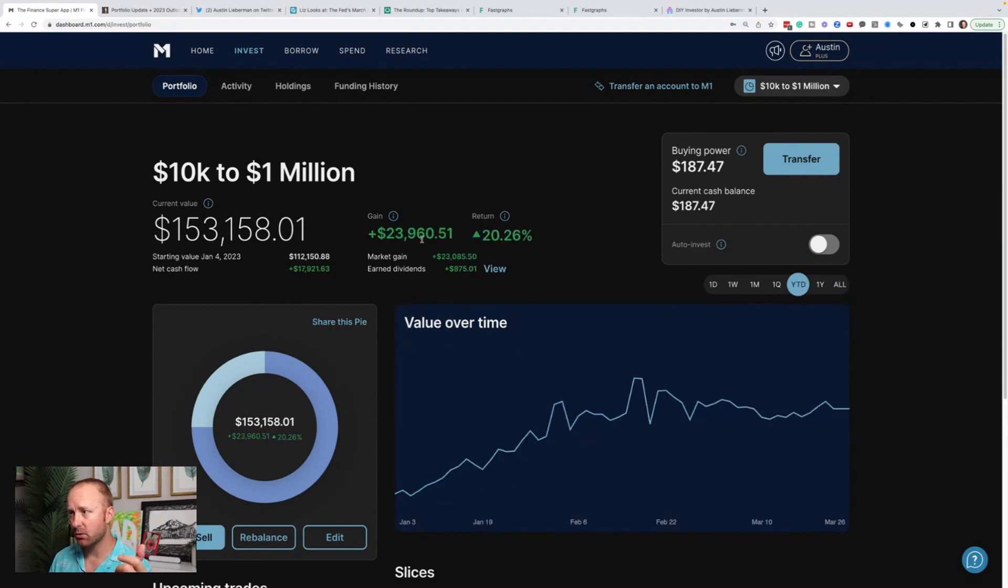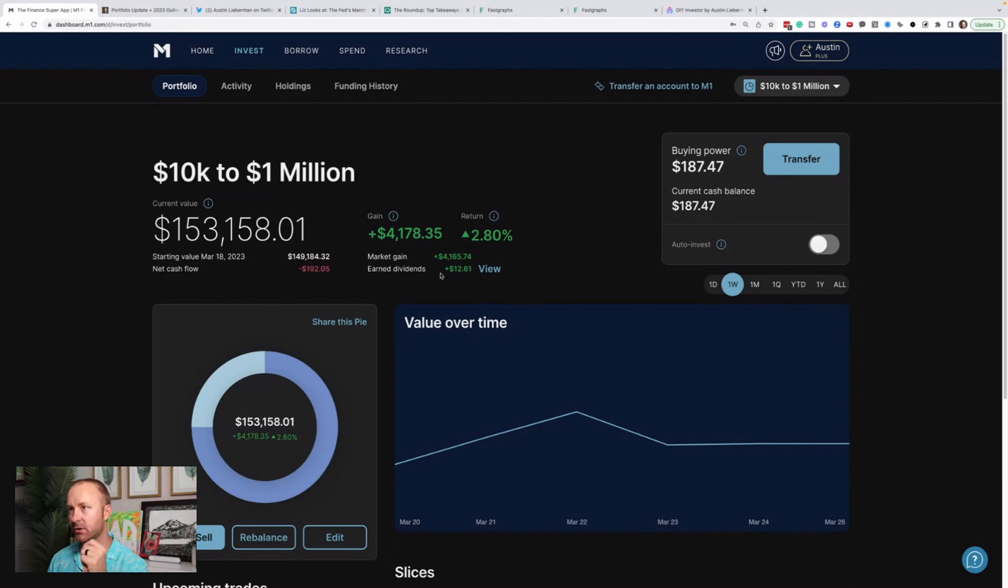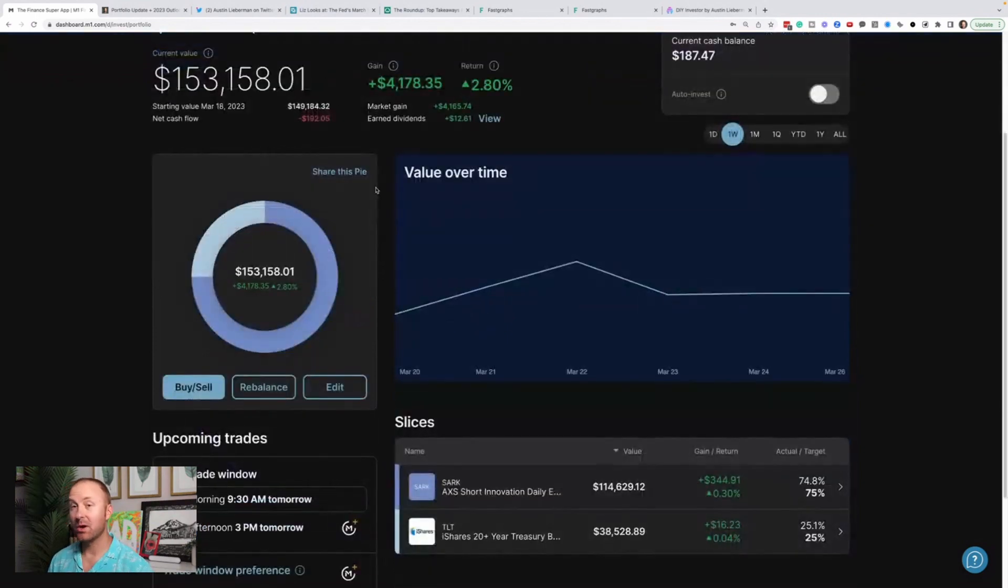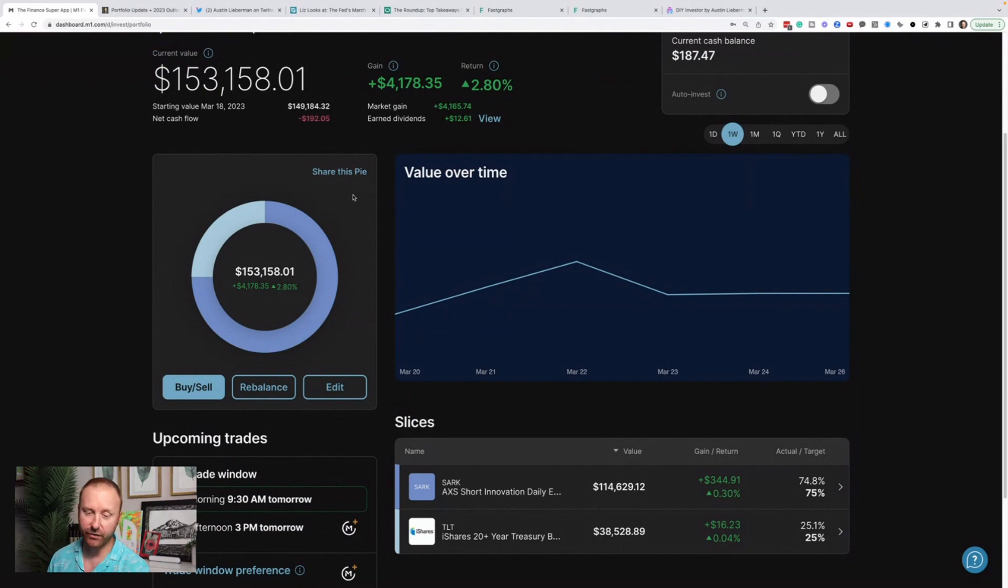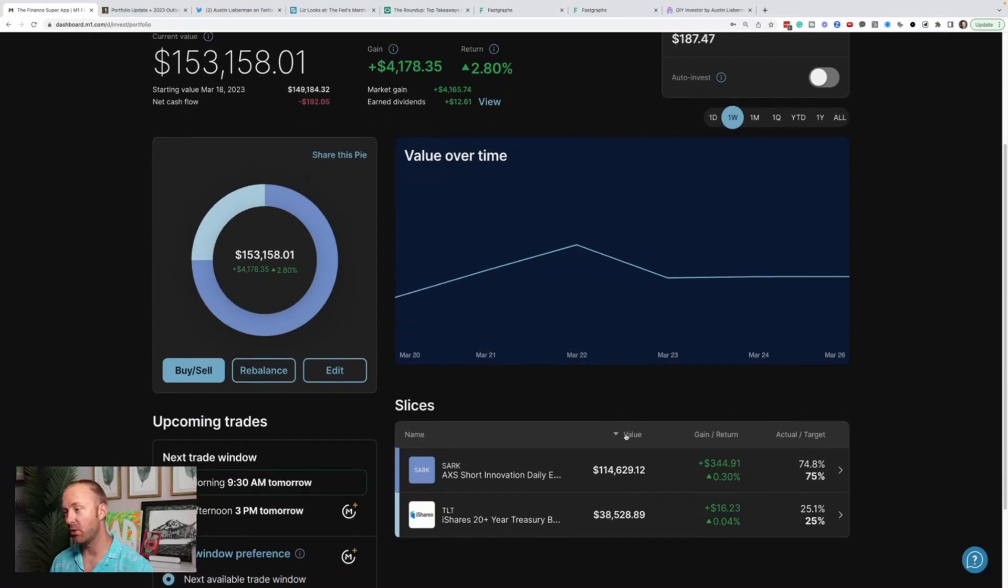Year to date, we're up $24,000. Over the last week, we're up $4,100, which is great. This is where the big change has come from my portfolio and why I feel obligated to share this because I've shared when I was long companies and there's been some radical changes.